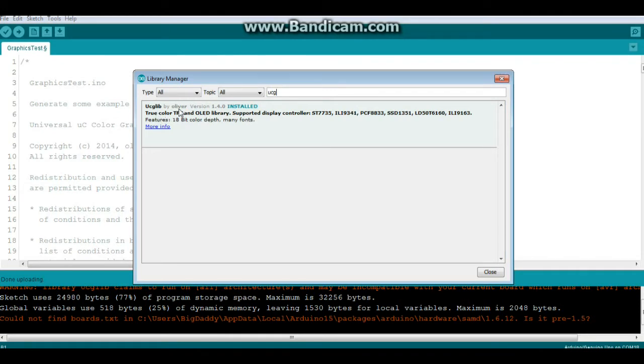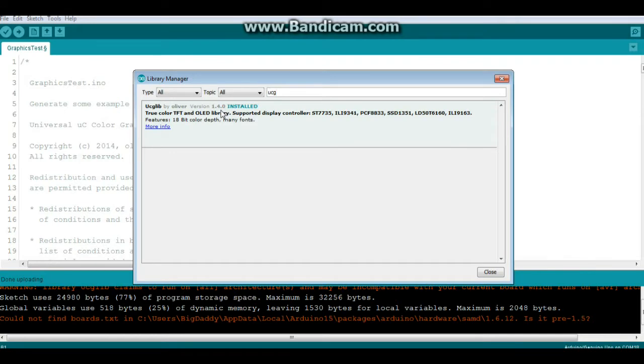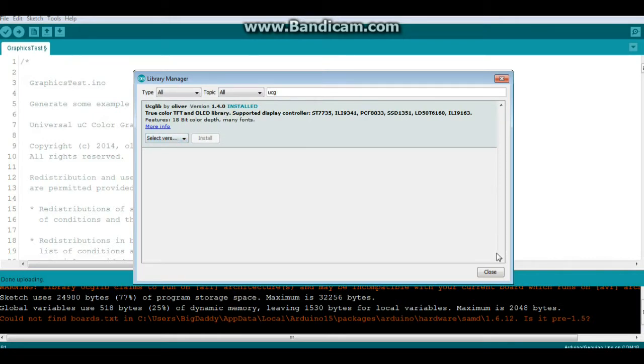I'm running version 1.4.0 on the Arduino IDE 1.8.1. You see it's already installed here on my machine. If you need to install it you can just click more info, select your version and click install.